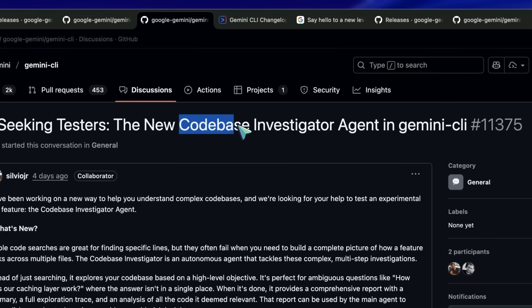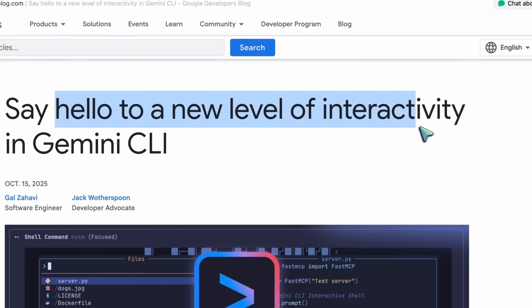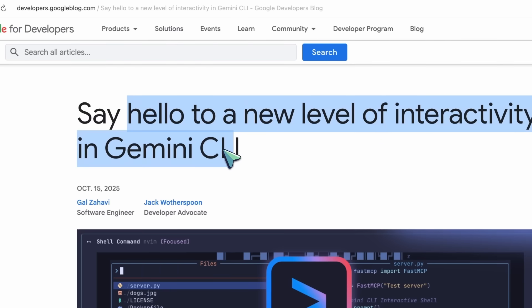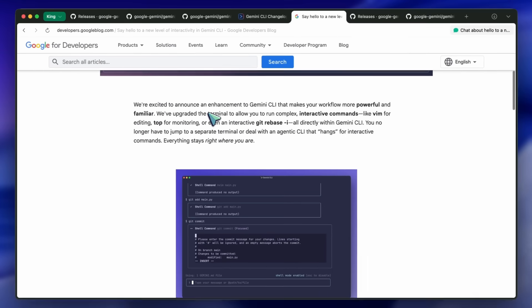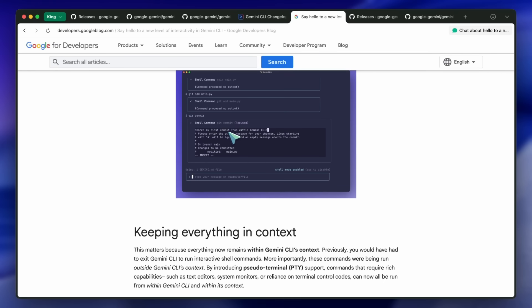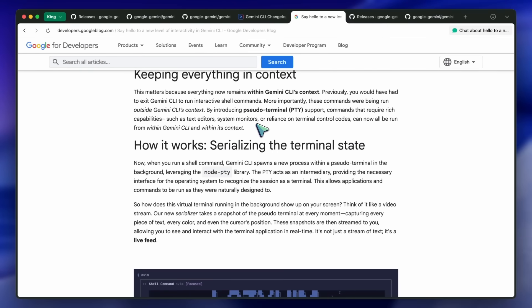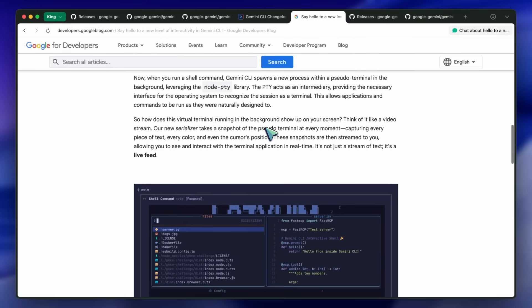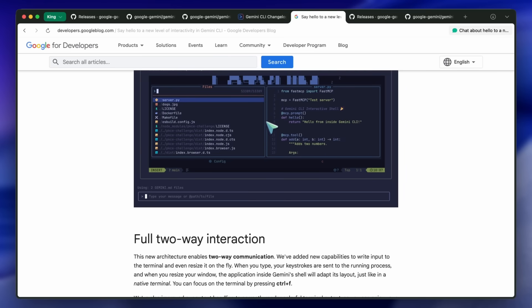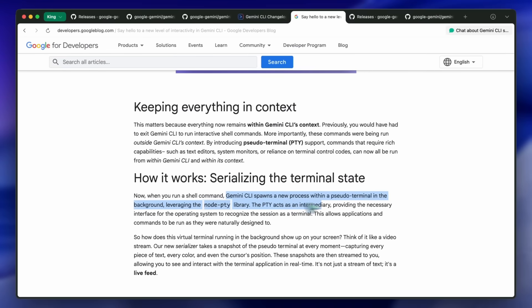The headline change in version 0.9.0 is the interactive shell. Basically, what it does is run full interactive TUI programs inside Gemini CLI itself — Vim, Nano, htop/top, interactive git rebase -i, language REPLs, and setup scripts like npm init — without bouncing to a separate terminal. It serializes the terminal state: text, colors, cursor position, and streams live feedback to the shell UI.